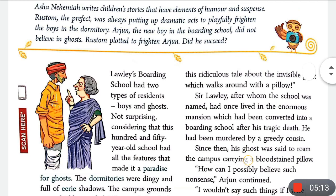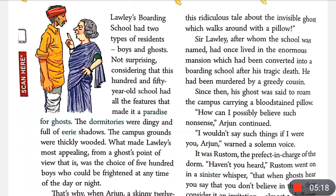Arjun continues: 'Or this ridiculous tale about the invisible ghost which walks around with a pillow.' Sir Lolly, after whom the school was named, had once lived in the enormous mansion which had been converted into a boarding school after his tragic death.